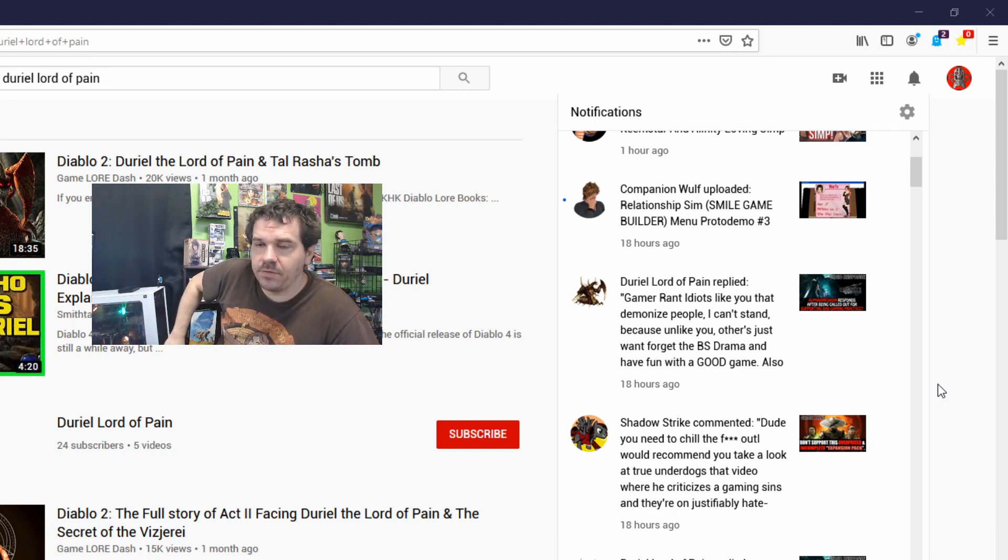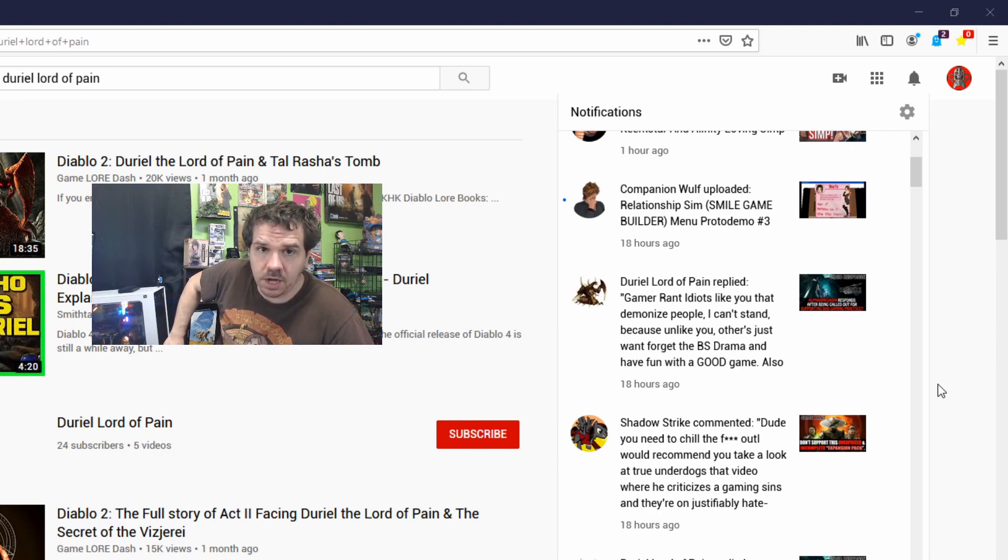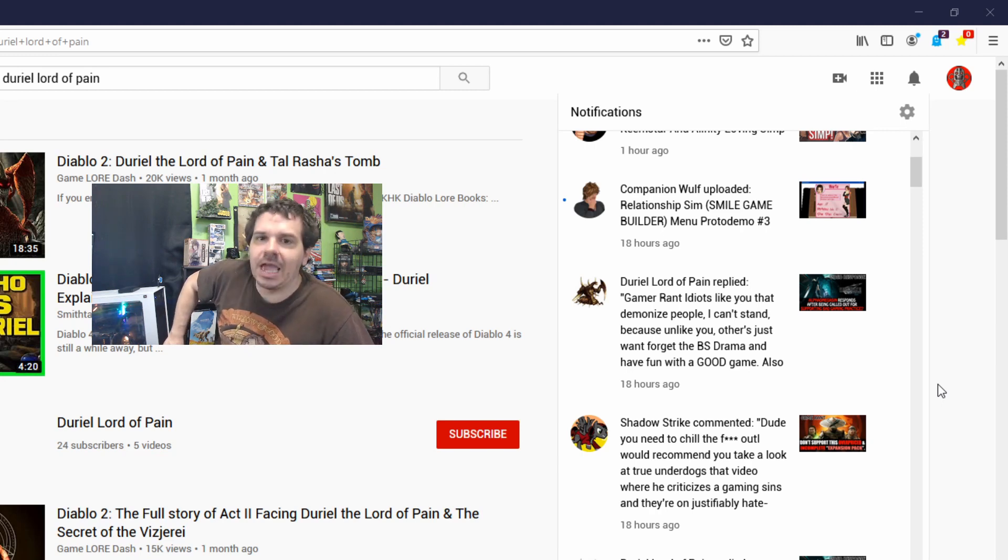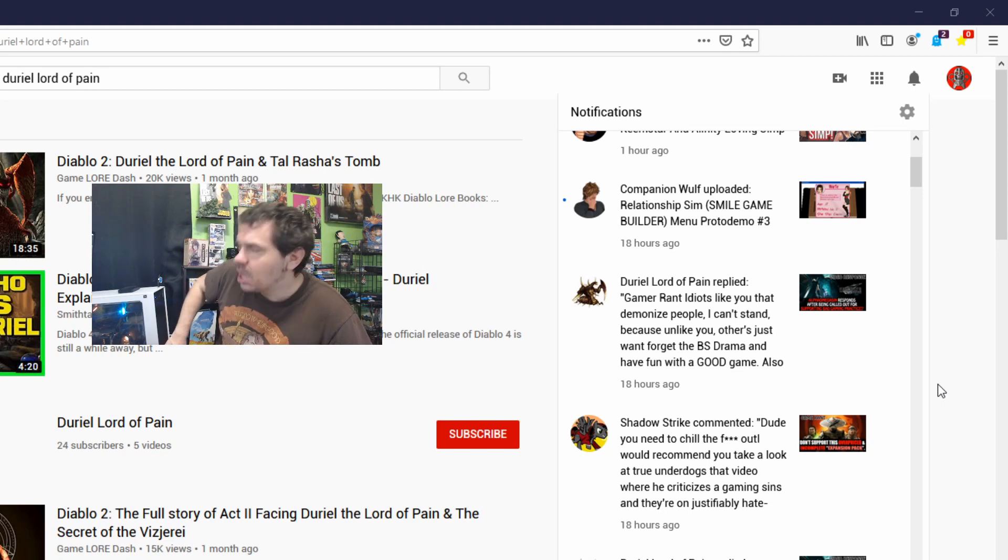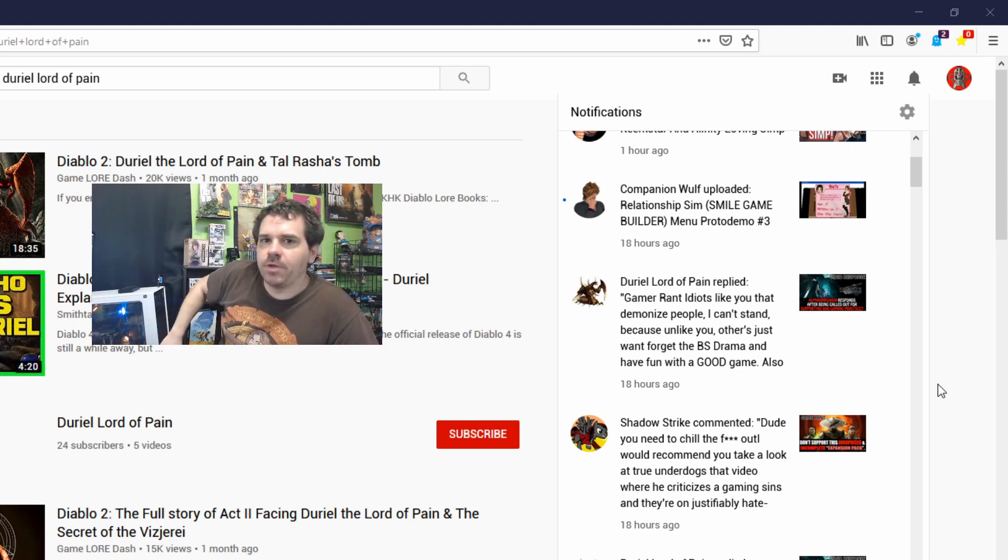I haven't demonized anyone that has actually played the game or enjoys the game. The only criticism of the game that I have ultimately had is that they're breaking it up into parts.